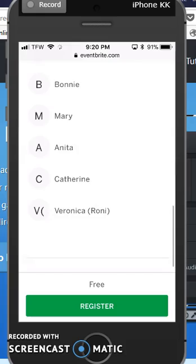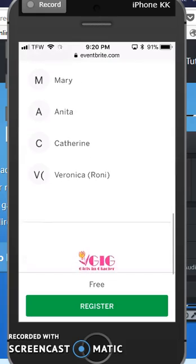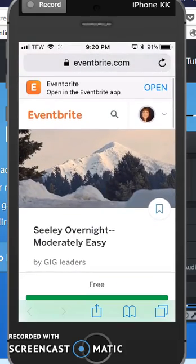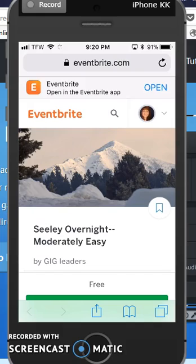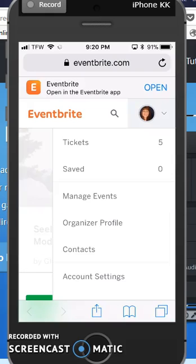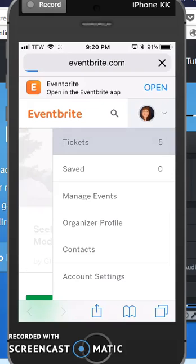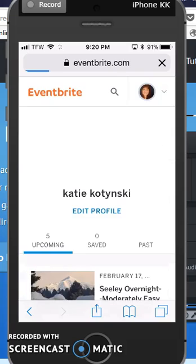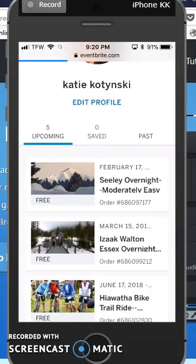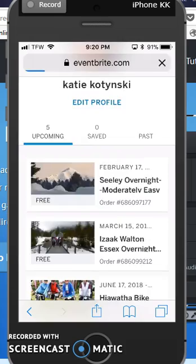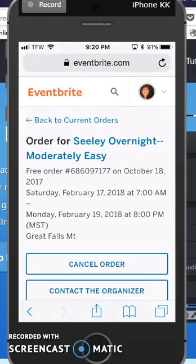Now you can scroll down and see the list of who is going on that hike — that should help you see the list. Also, at this point you can log in and you'll be able to go into your tickets. This is also how you can cancel a ticket: if you didn't want to go on one, you can click on the order and cancel your order.